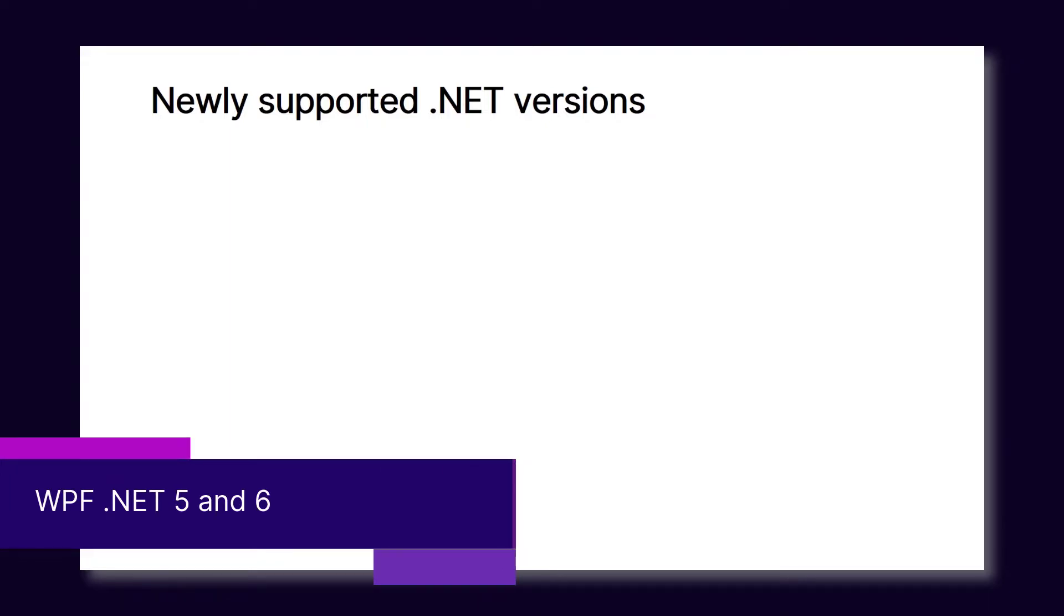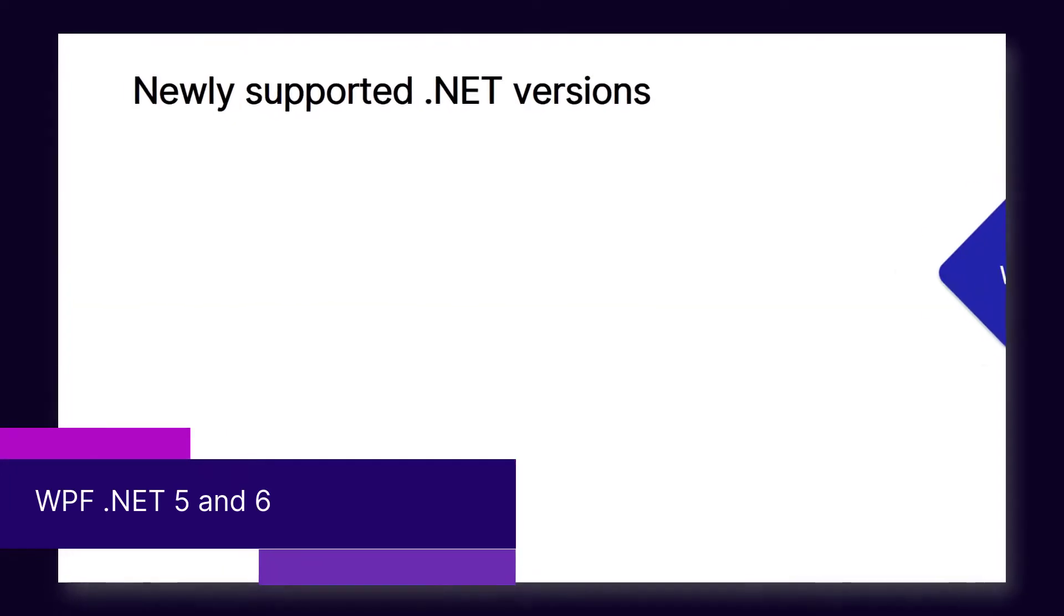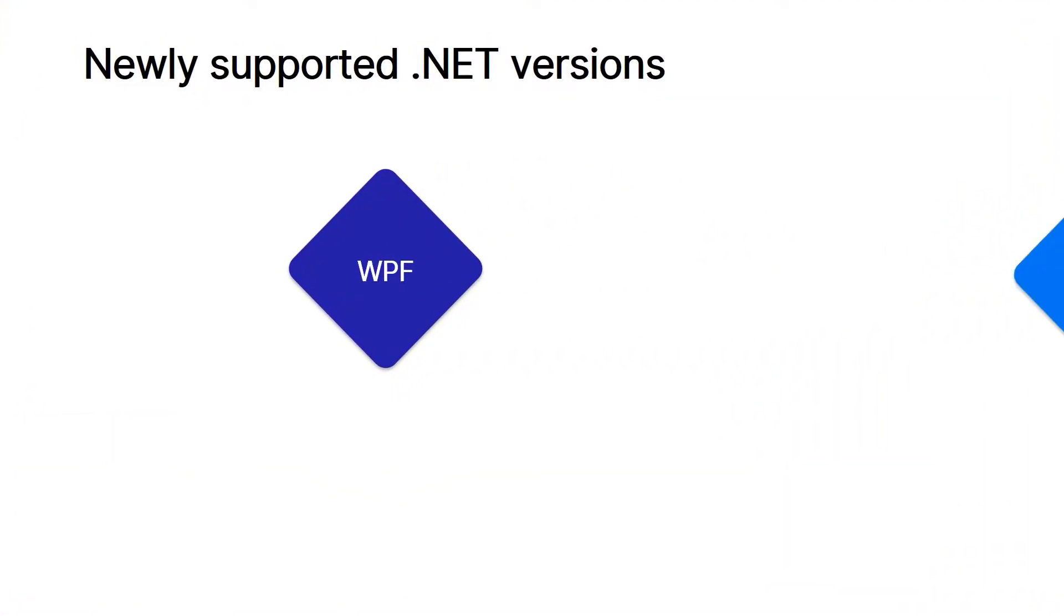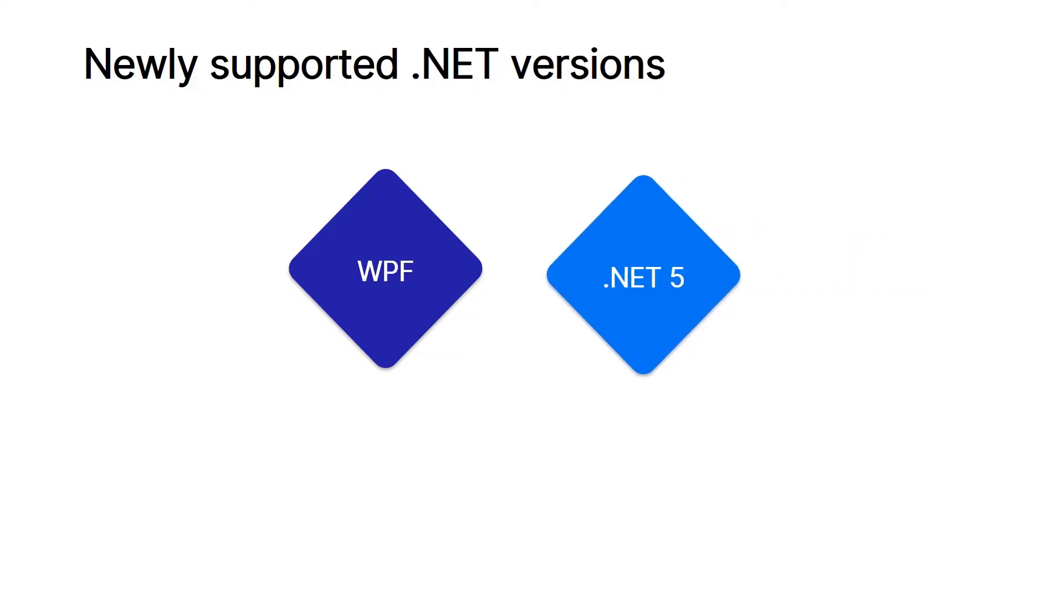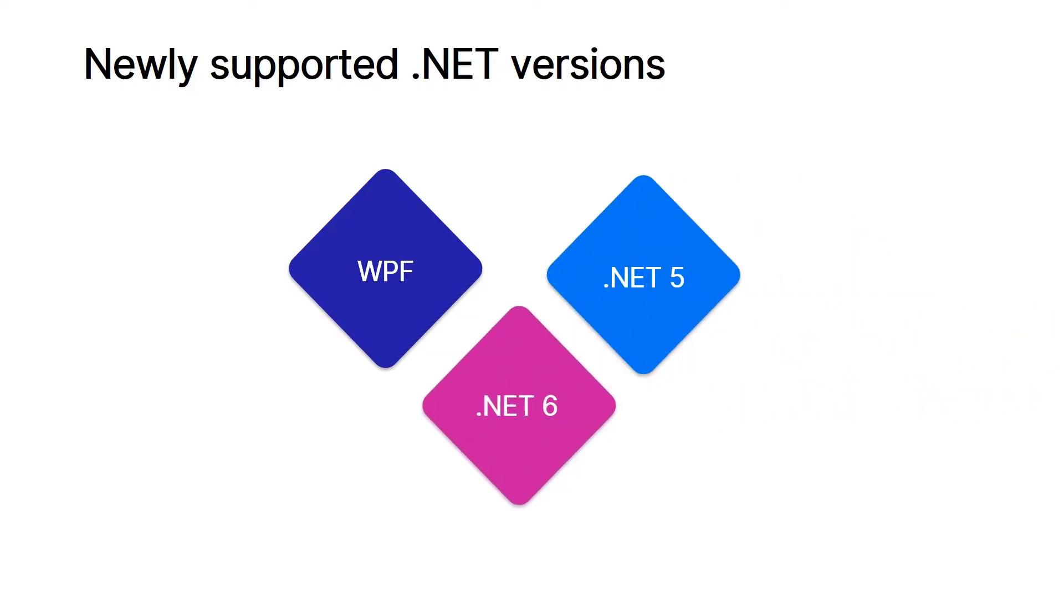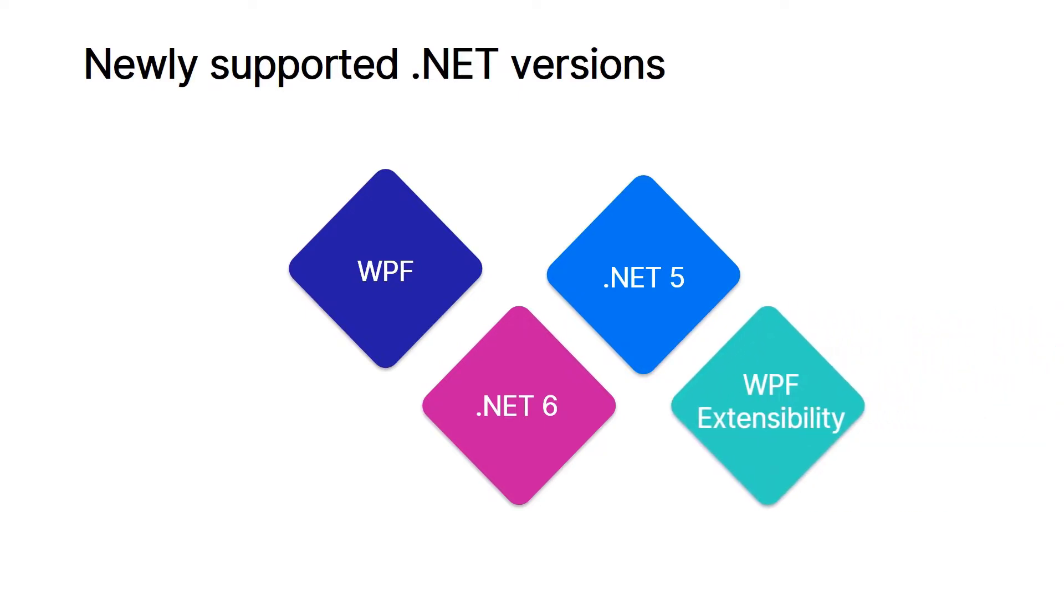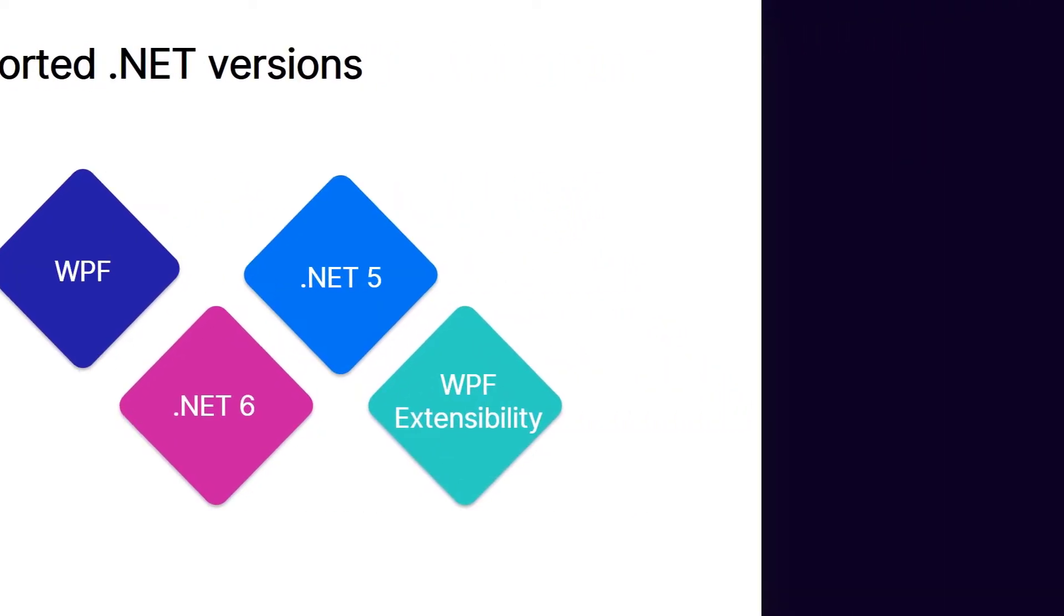Next up, some UFD core feature enhancements. You can now test WPF applications built with .NET 5 or 6. WPF Extensibility also supports working with .NET 5 and 6, allowing you to create custom support for additional .NET 5 or 6 WPF controls.